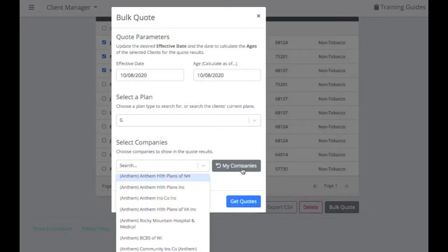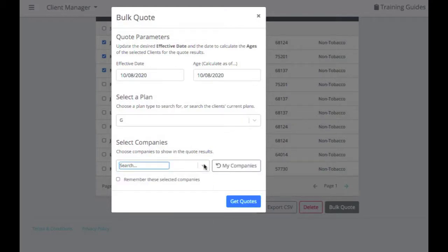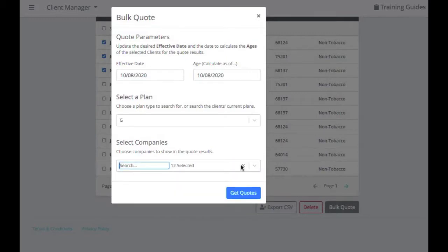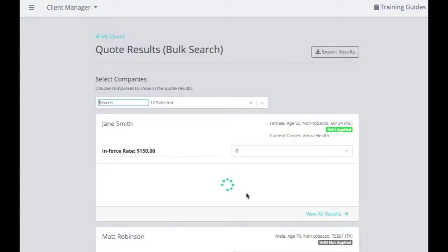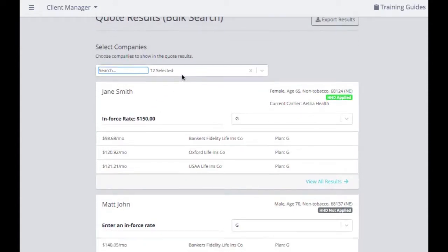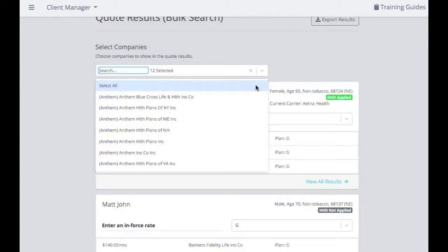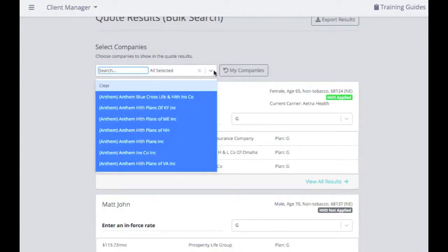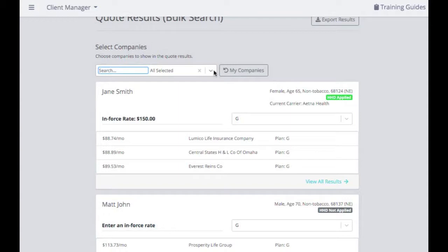The My Companies button defaults to the companies in your Medicare supplement settings. So if you just want to see the companies you are appointed with, you can select the My Companies button. From there, hit Get Quote. You can see the companies you selected, showing the three lowest premiums from those options. If you want to adjust, you can change the selection — for example, switch from 12 companies to all companies — and those three lowest premiums will update accordingly.